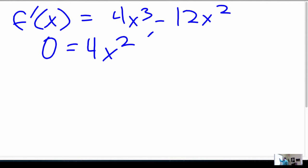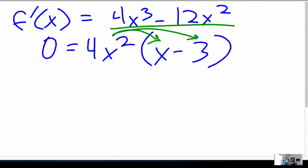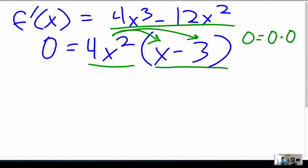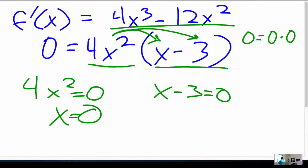If I pull out a 4x squared, that leaves me with x minus 3. It's the distributive property backwards — if I multiply that through, I get the top line. So now I have two factors. The only way I can get zero is if 4x squared equals zero and x minus 3 equals zero. So x equals zero with multiplicity 2, and x equals 3. Those are my critical points for f prime.